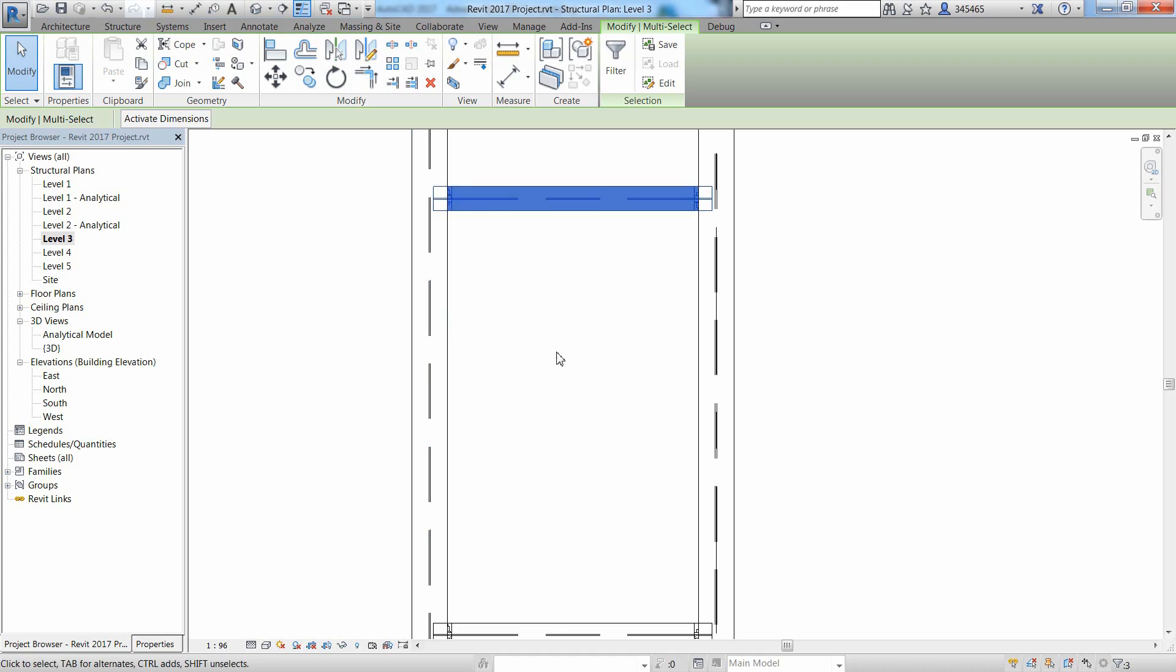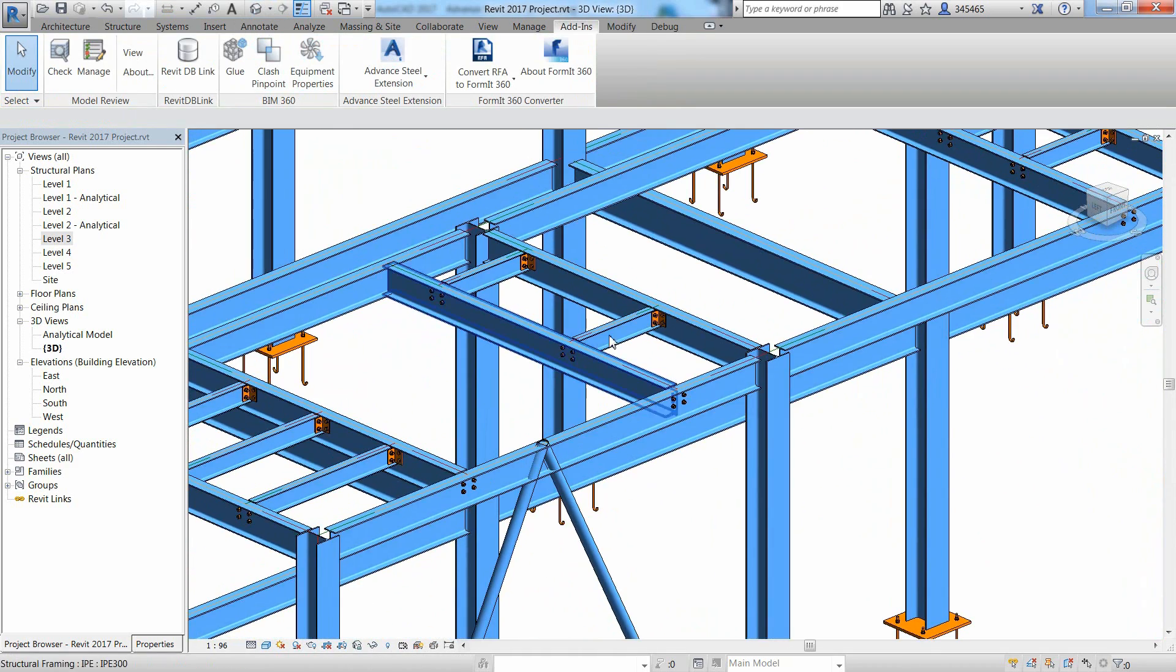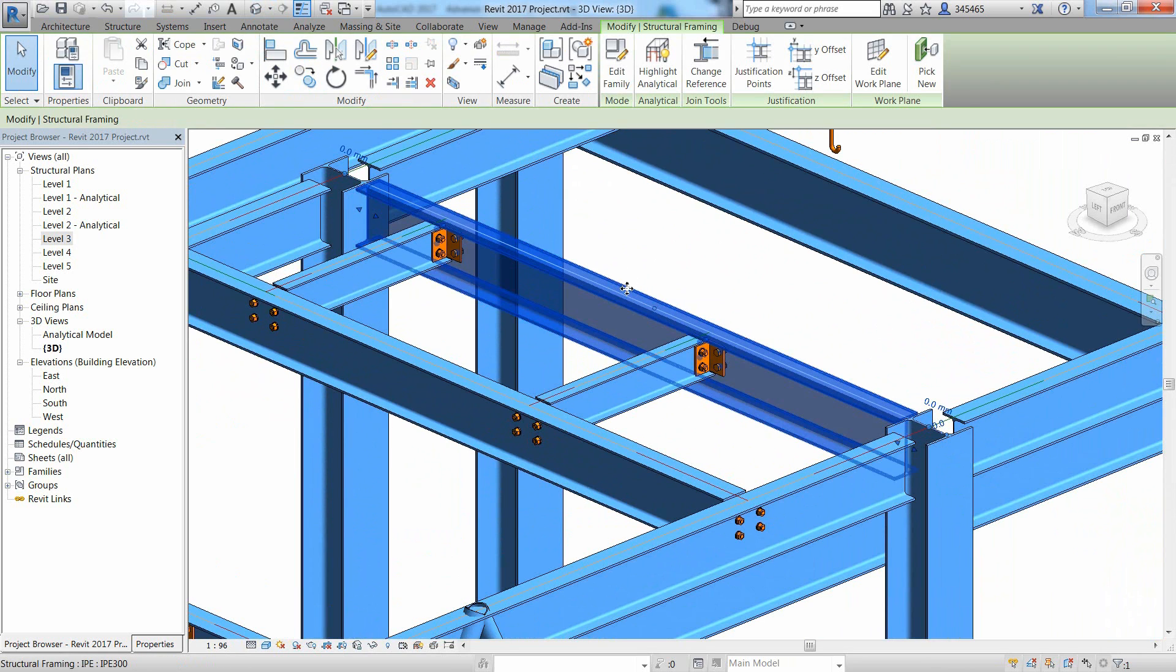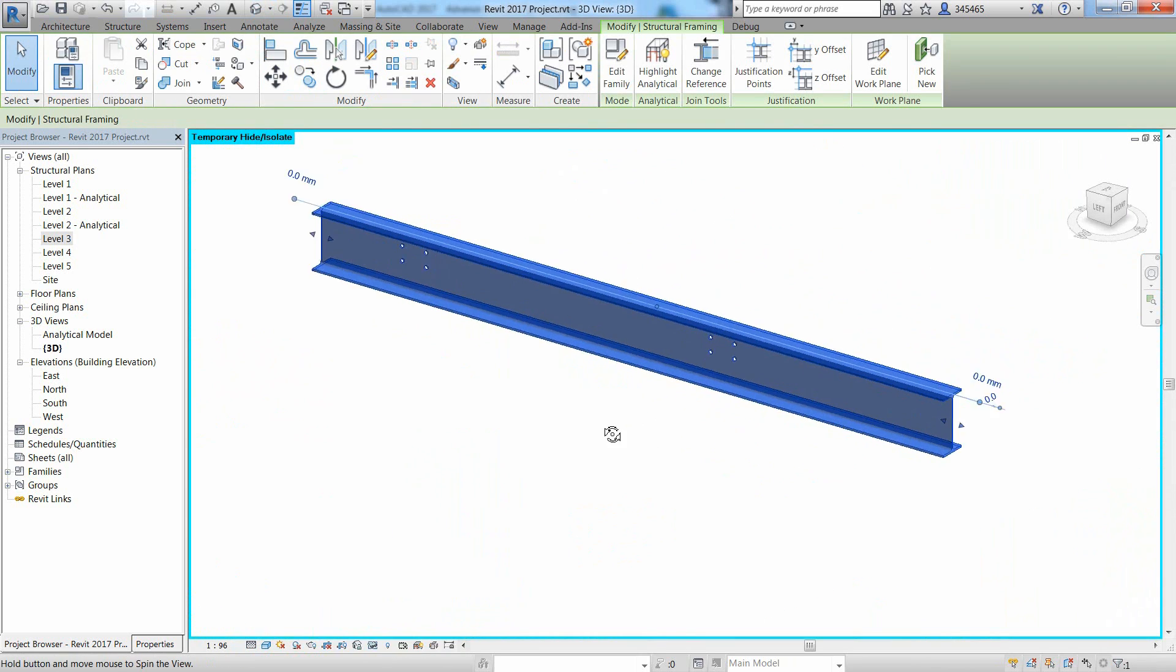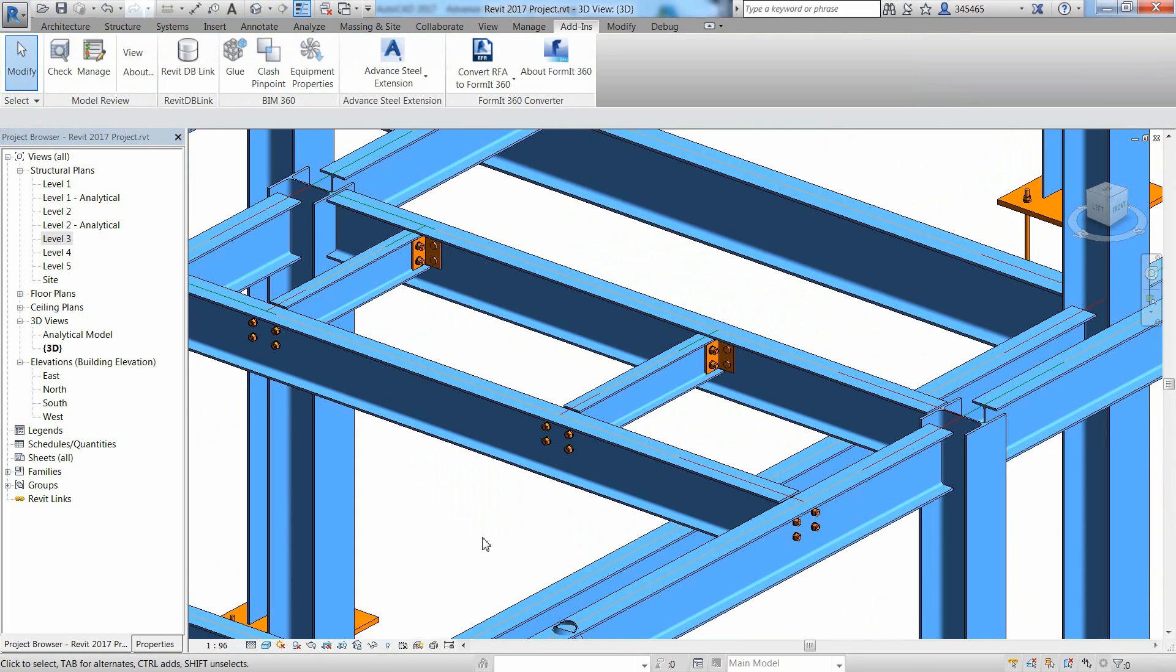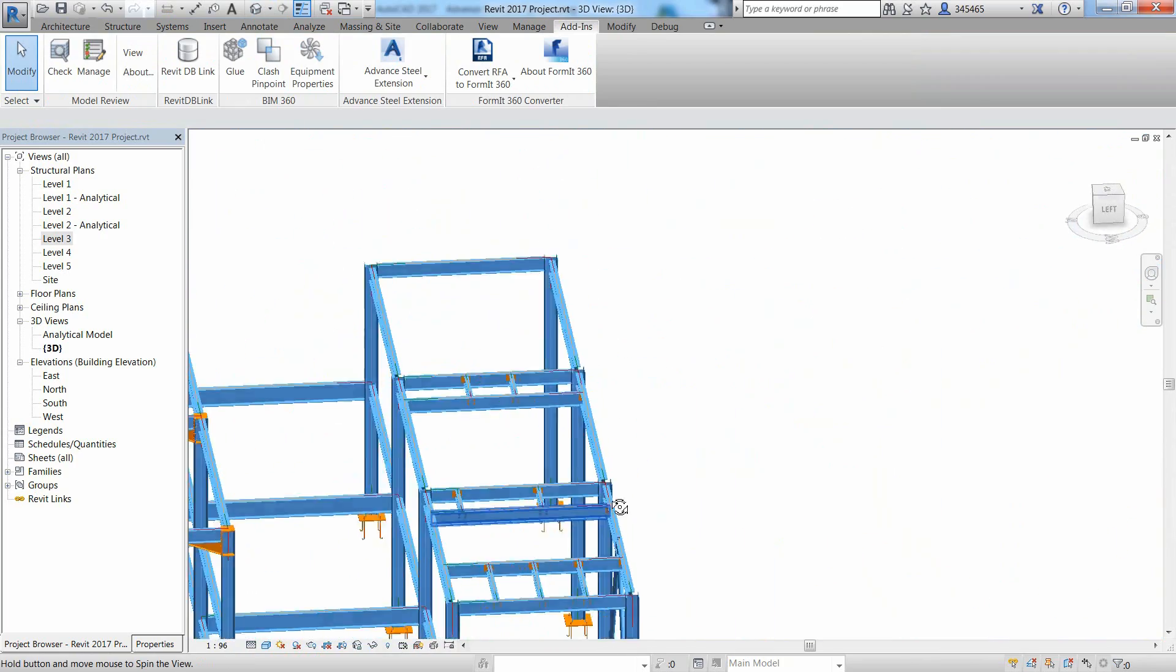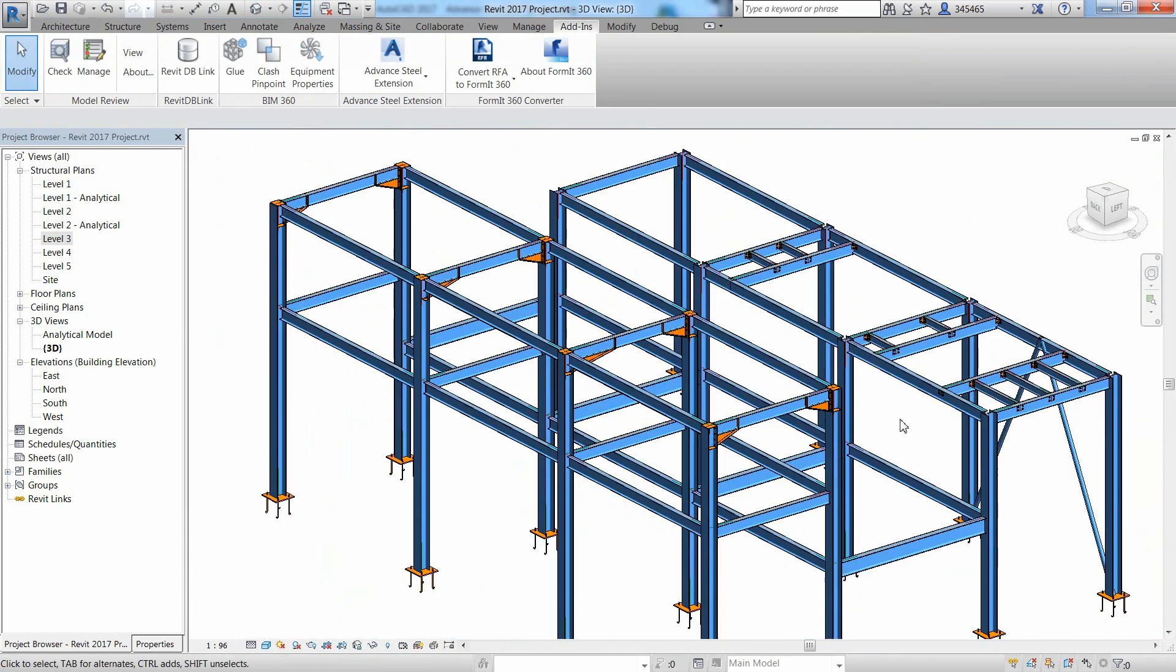Steel connections apply all the holes into the steel beam. You can just isolate this member and you can see that this beam is physically drilled. You can notice that this steel connection properties dialog is almost exactly the same between Revit and Advanced Steel.